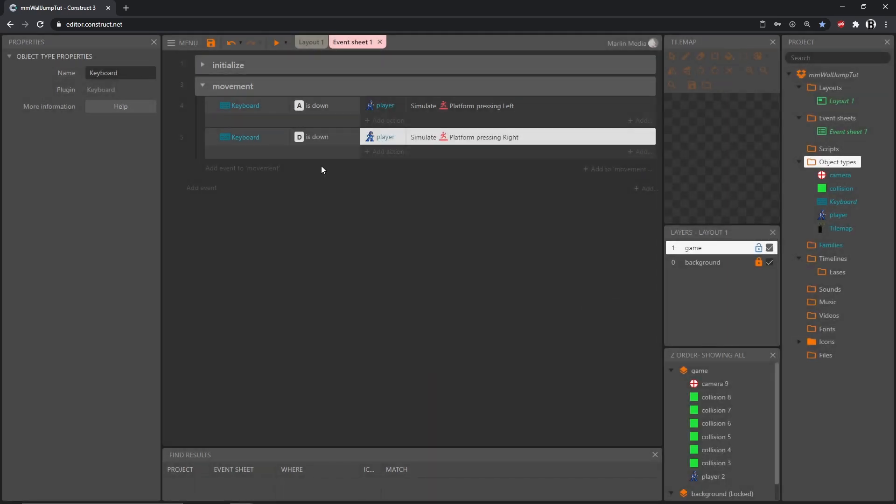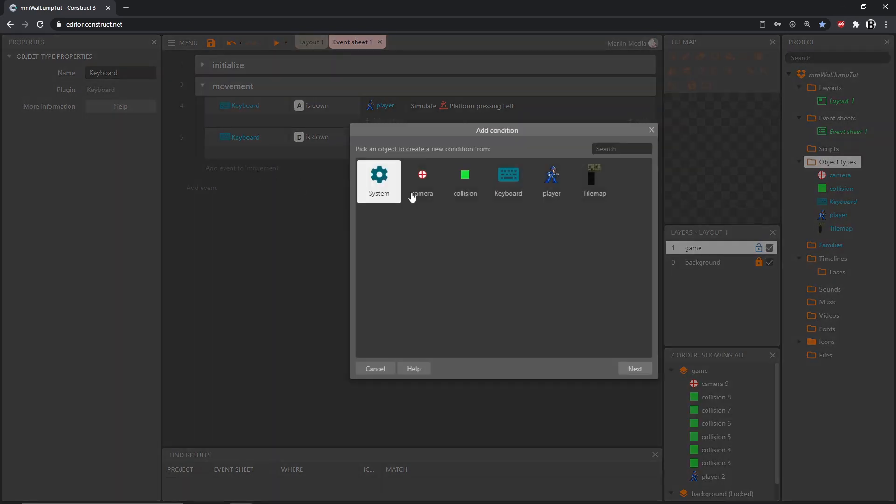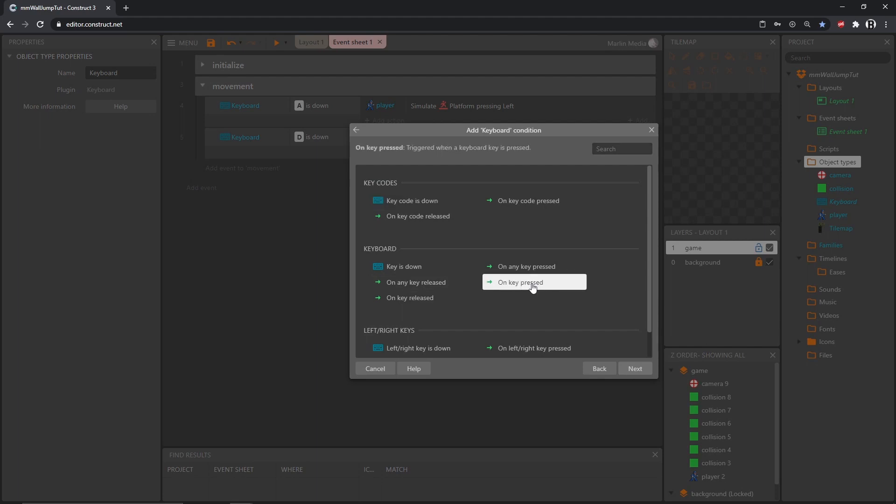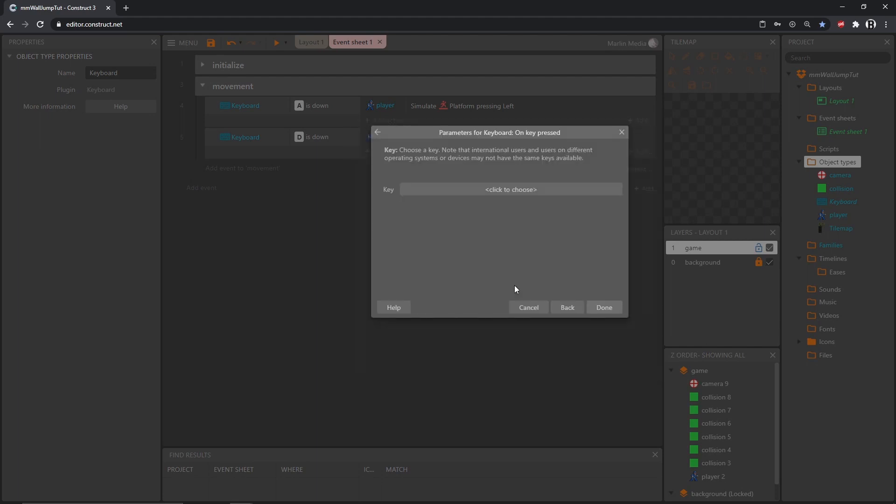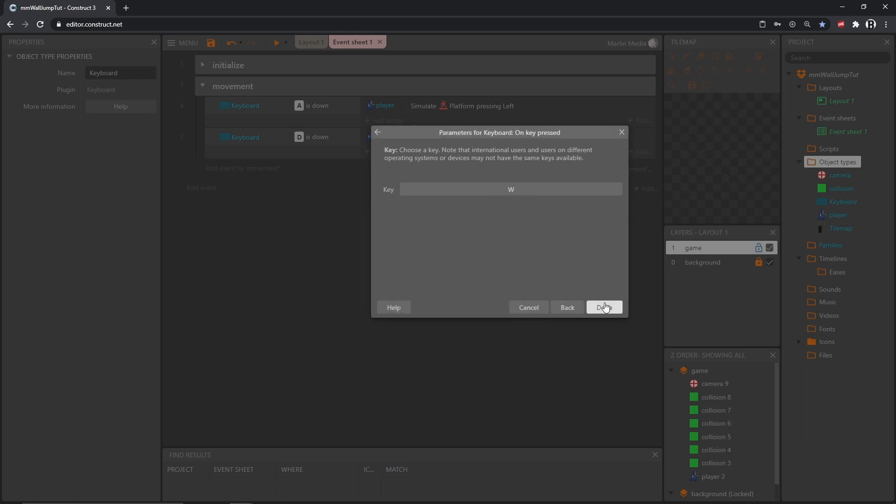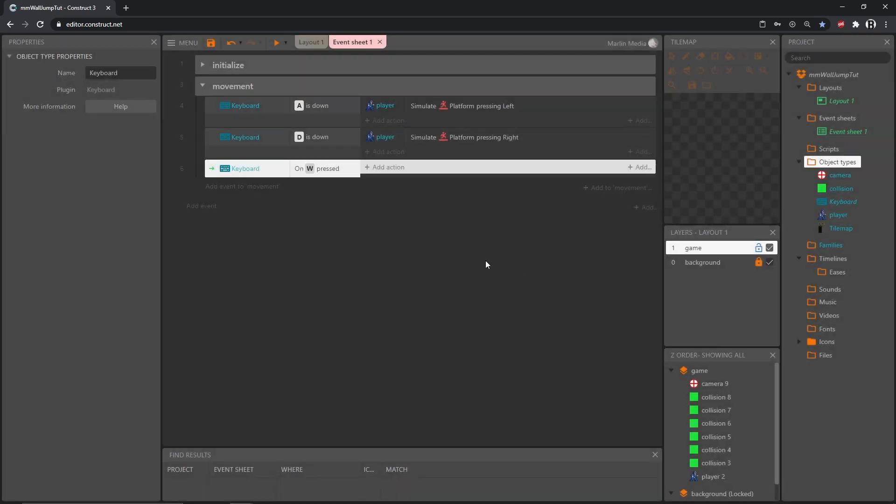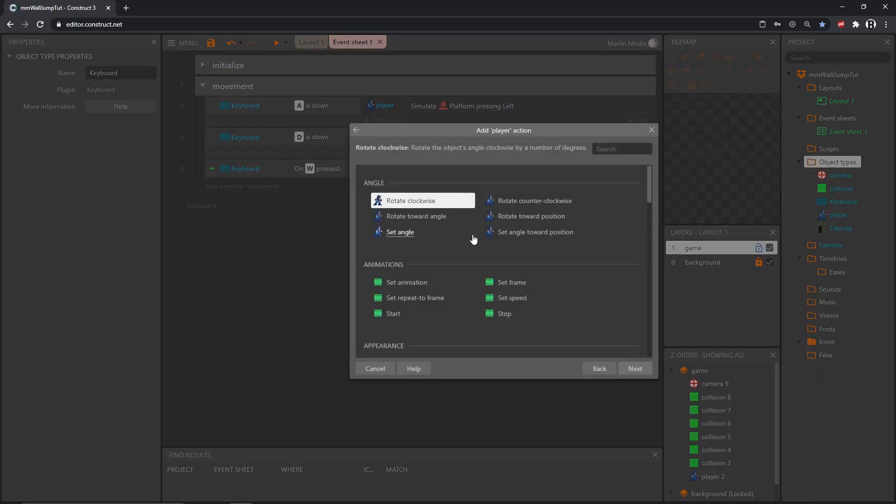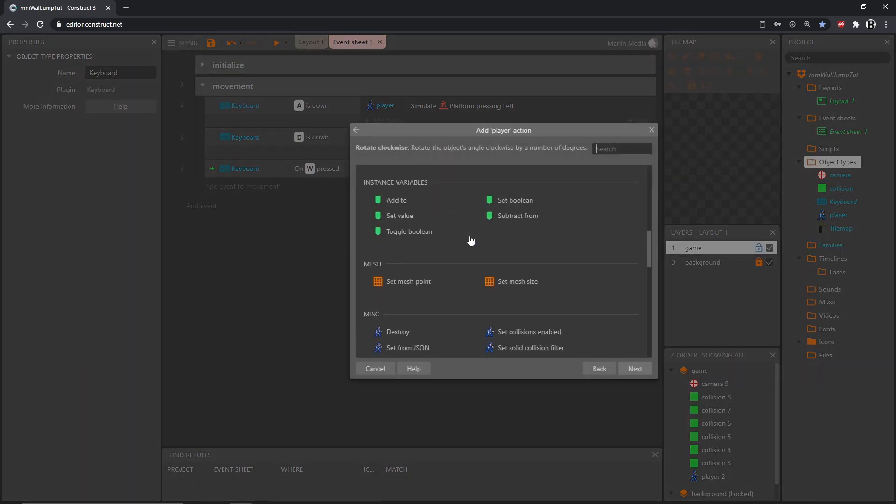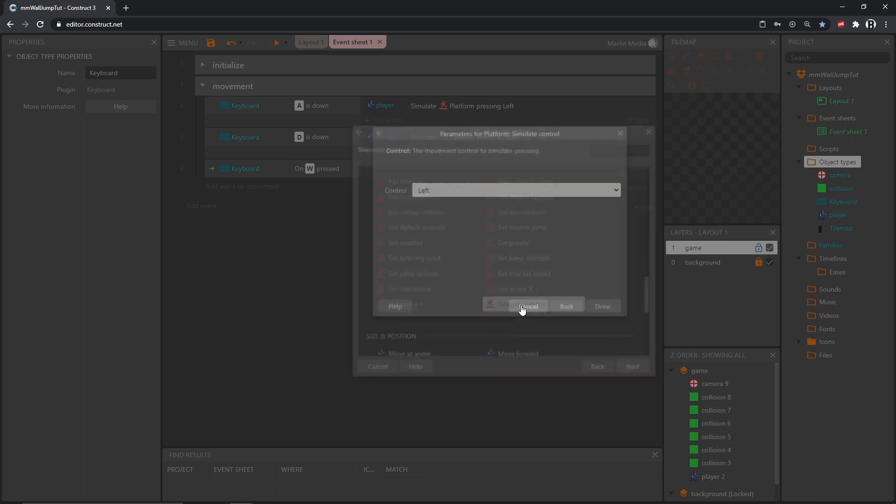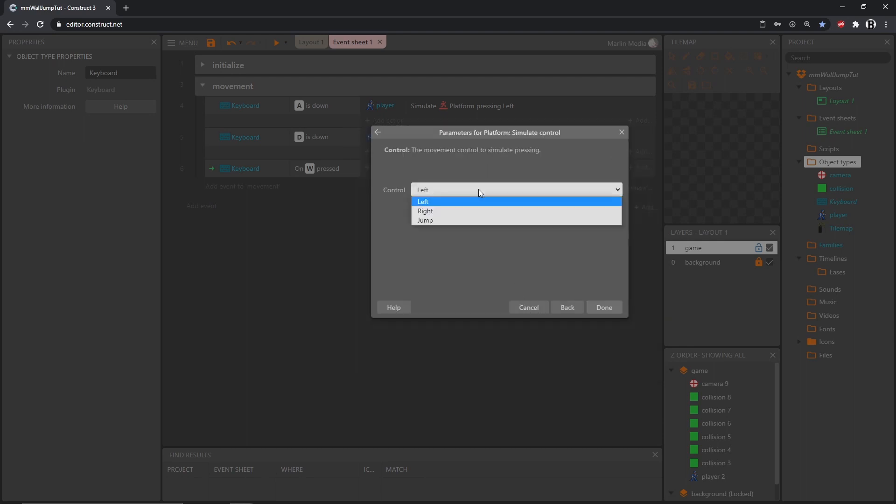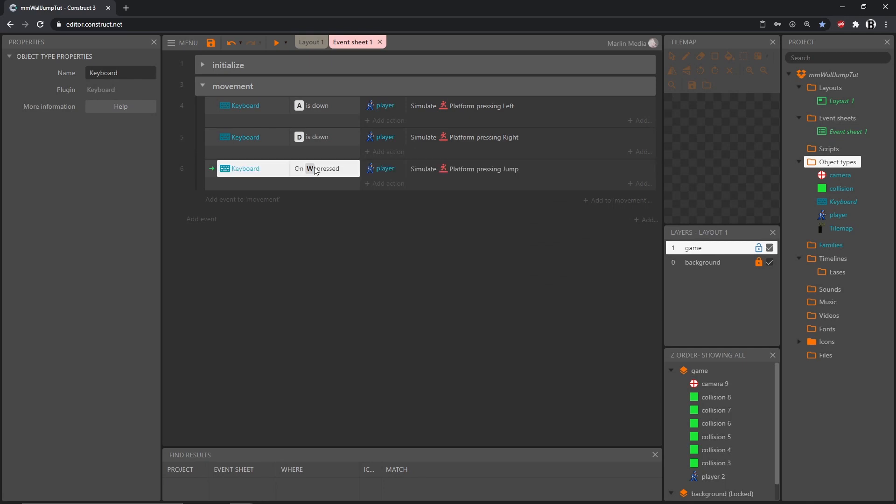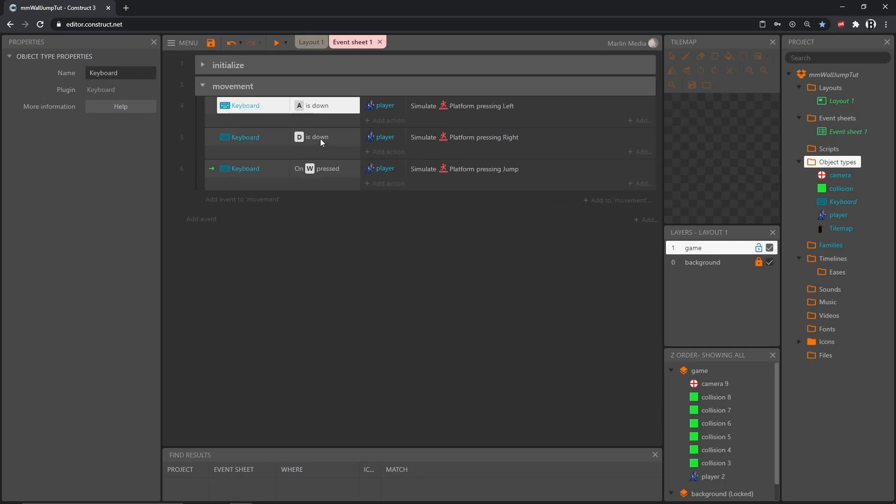So now we have left and right. Now I'm going to add an event to movement, get our keyboard again, and this time I want on key pressed, because this is going to be the W key and that's going to simulate our jump. Let's add an action, get our player object, scroll down to platform simulate control and that is going to be jump, because we don't want to have to hold a button down to jump, we just want to press it. To move we hold buttons down.